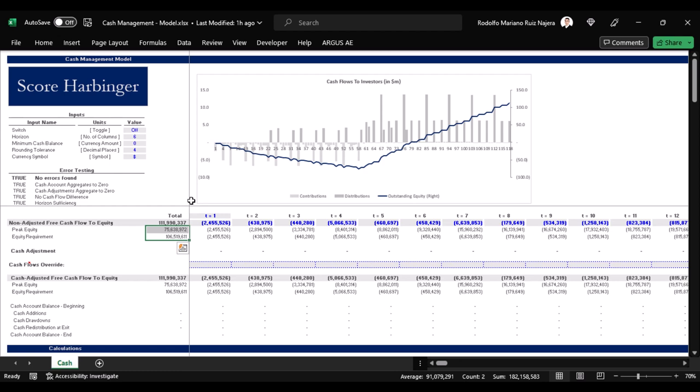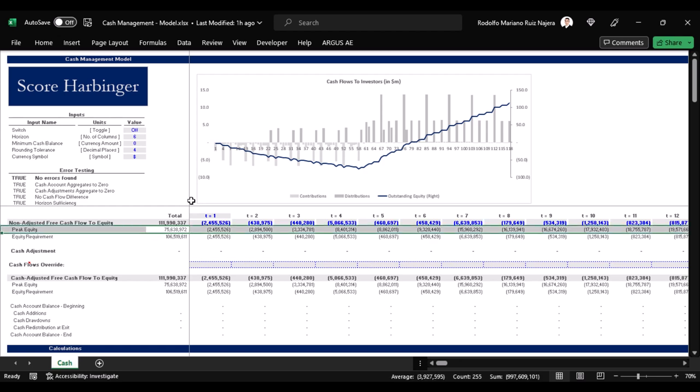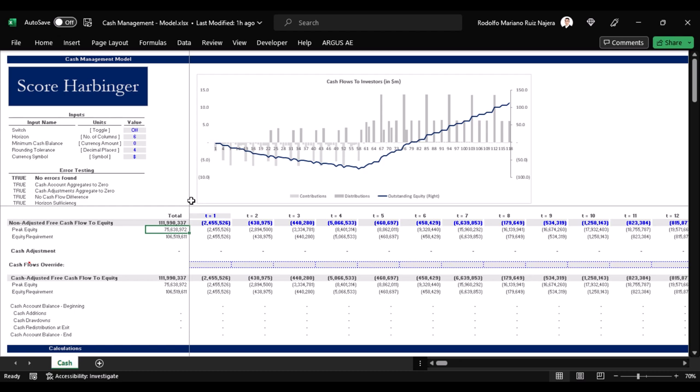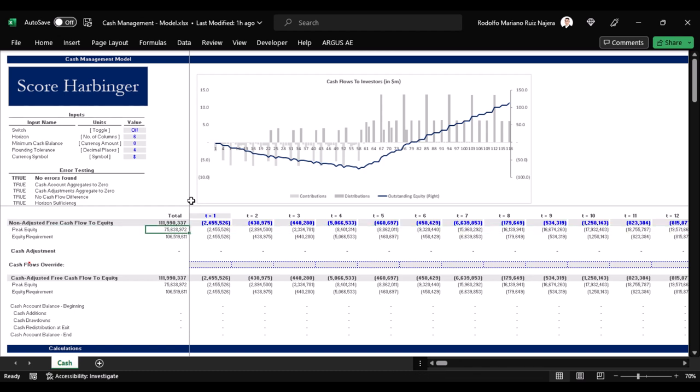In other words, the difference between $106.5 million and $75.6 million is $30.9 million. Those $30.9 million is the amount of money that we would need to know how to manage in terms of offsetting distributions against contributions in order to match that perfectly optimized peak equity calculation at $75.6 million.